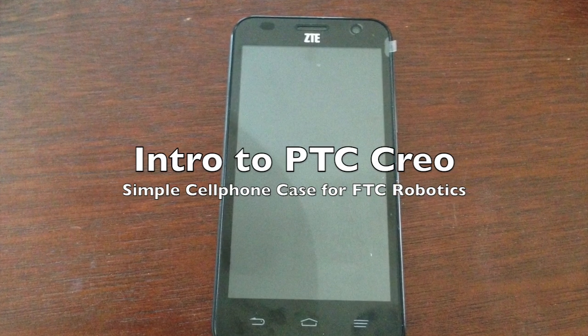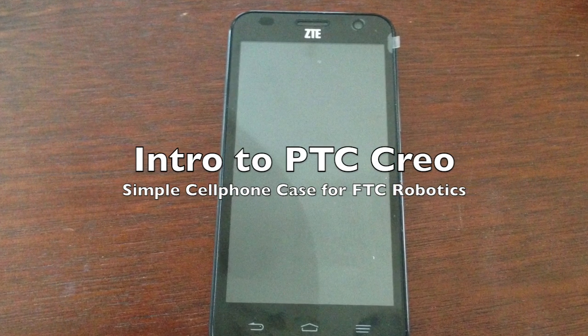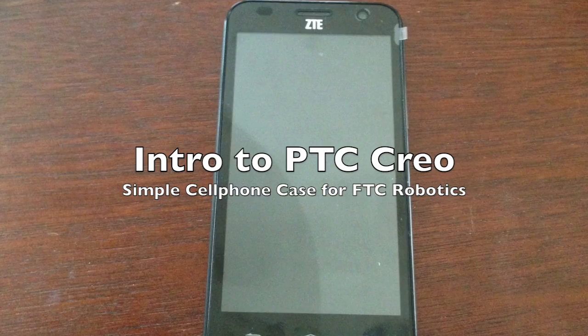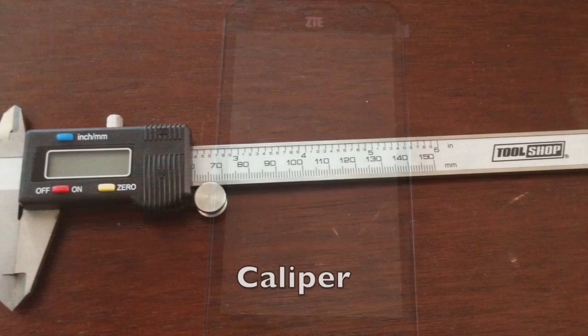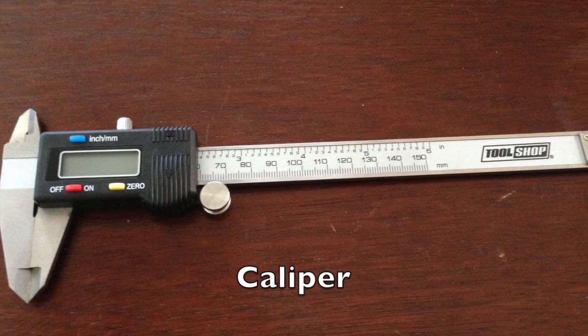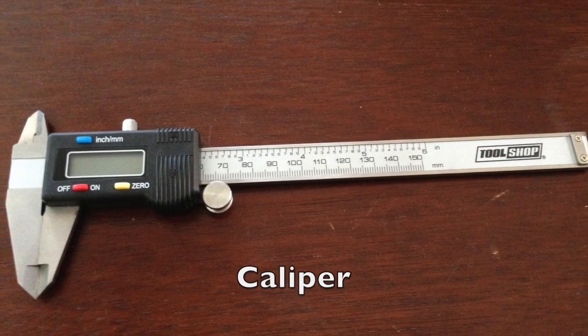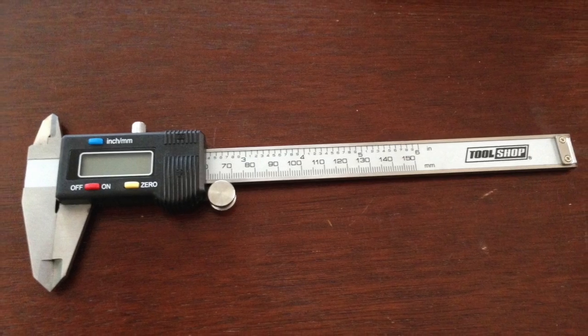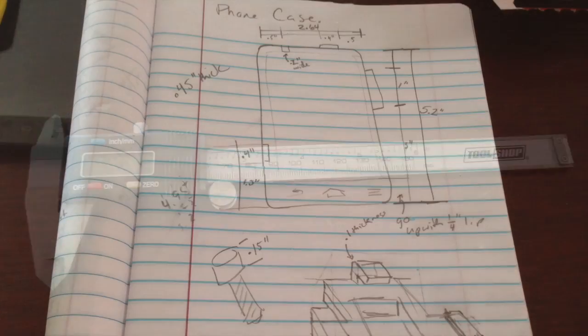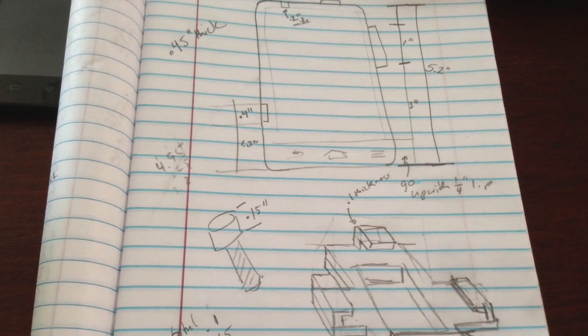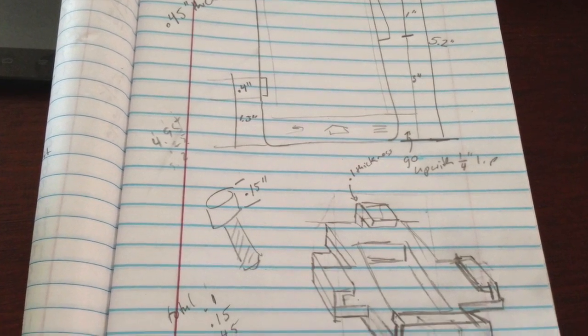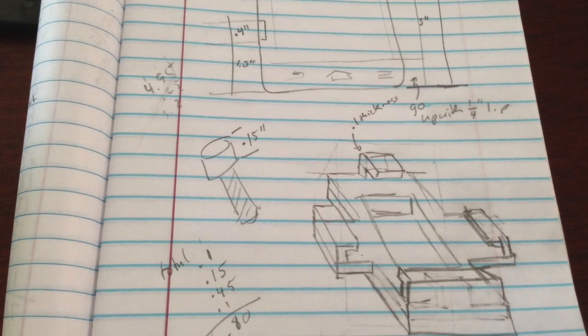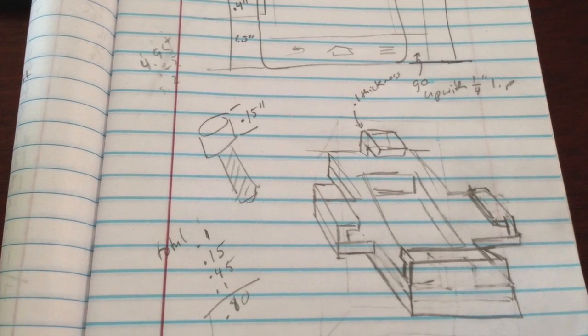The goal of this video is to get you up and running using Creo to do some 3D modeling. A really handy tool I use a lot is the caliper, and then I just can't do anything unless I draw it out, plan it, take the measurements before I get started.